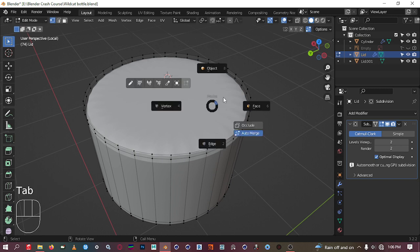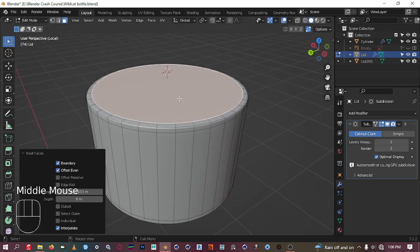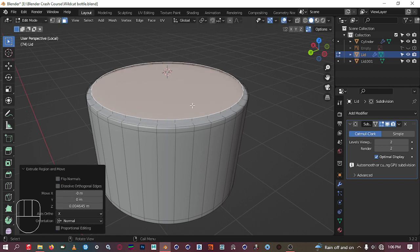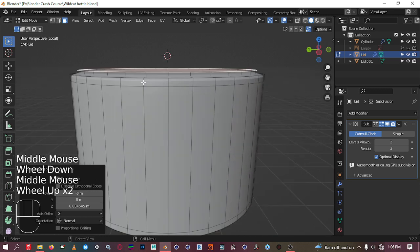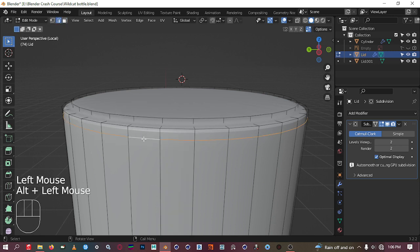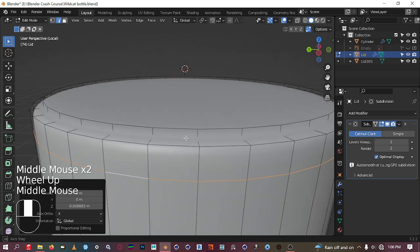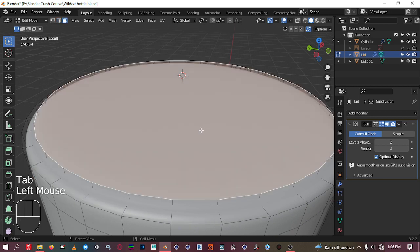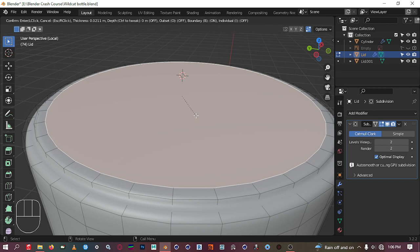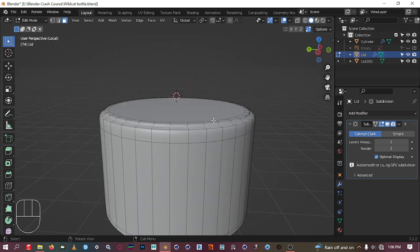Go to the top face in face mode, inset it just a little bit, then extrude just a little bit as well. That should be good. Then go to edge mode, select the entire edge loop, and bring this down because we want some rounding there — we don't want it to completely fall off. Go back to face mode and inset again to tighten up the subdivision.